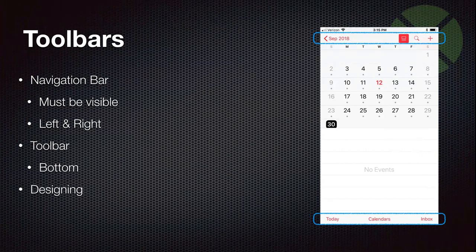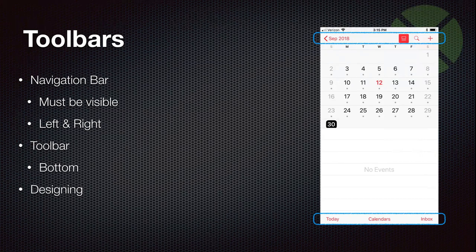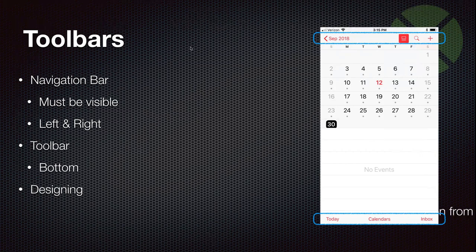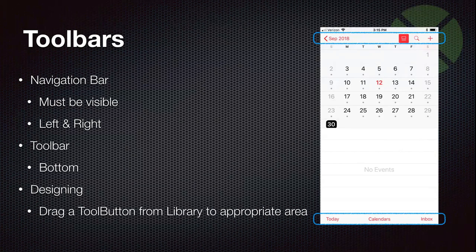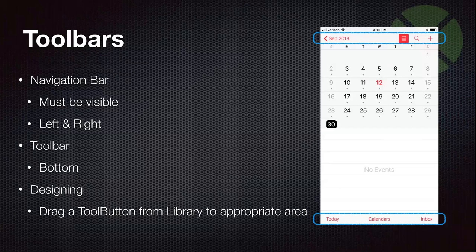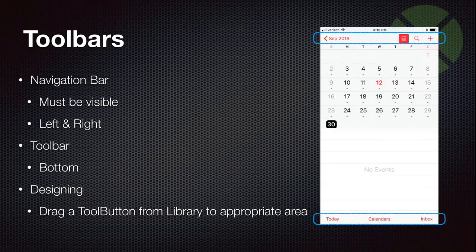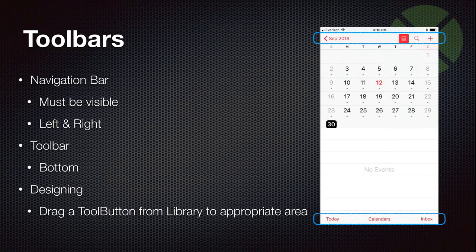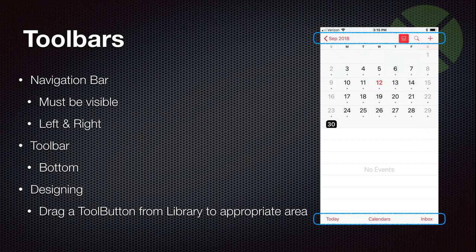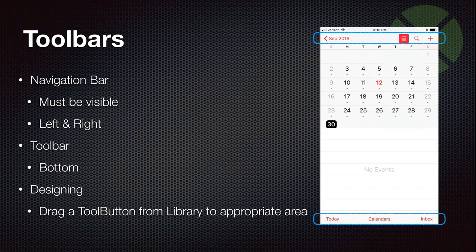And when you're designing your toolbars in Xojo, all you have to do is drag around a tool button from the library and position it on one of these areas on the view. So if you drag it to the top part of the view with the navigation bar turned on, you can put buttons on the left side or the right side. And if you drag it to the bottom, the button will appear there and a toolbar will show up.